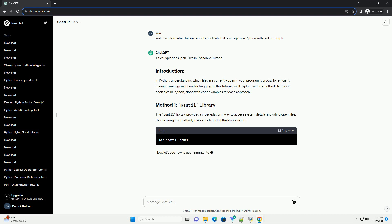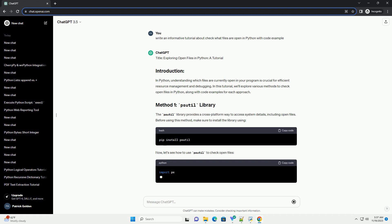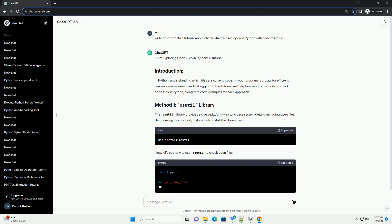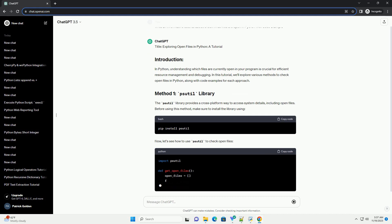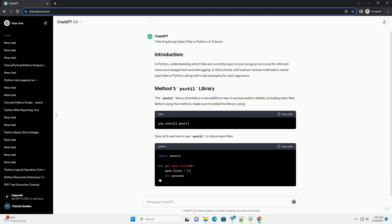Before using this method, make sure to install the library. Now, let's see how to use psutil to check open files.